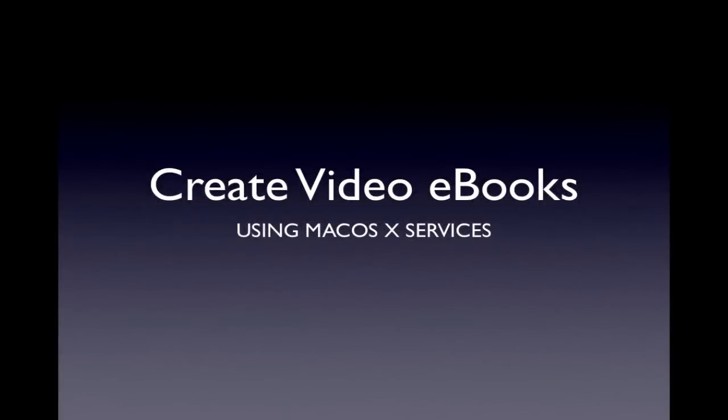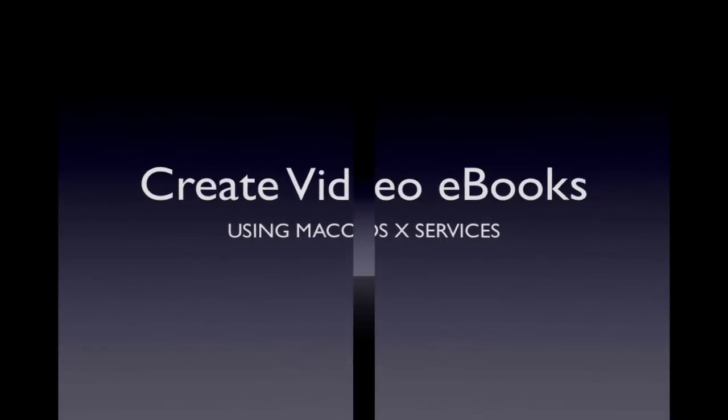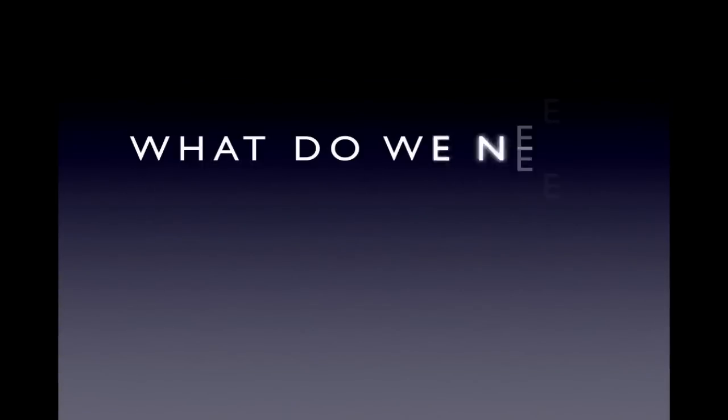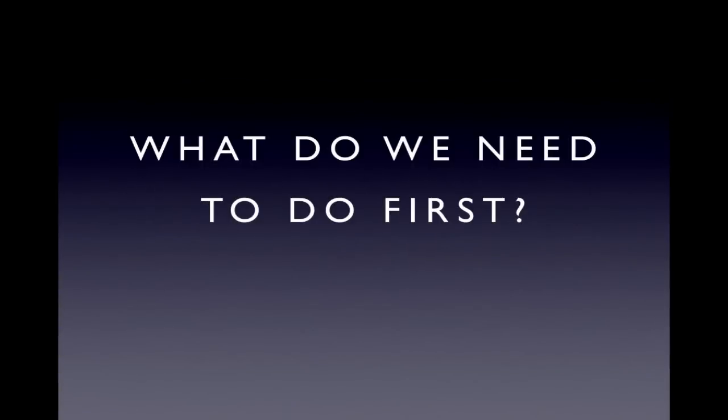Welcome to Create Video Ebooks using Mac OS X Services. Well, what do we need to do first?